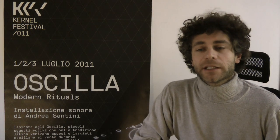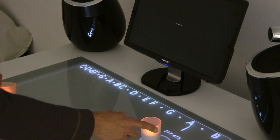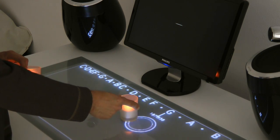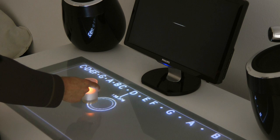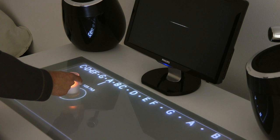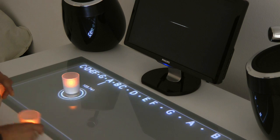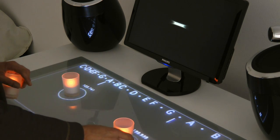Oscilla is an interactive audiovisual environment that explores the oscillatory roots of sound and its visualization. Using optical tracking, the position and movement of objects or people in space control the volume and the frequency of a variable number of sine wave oscillators.